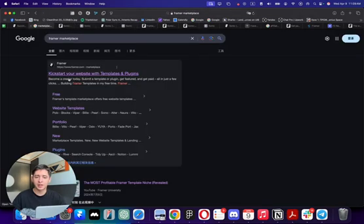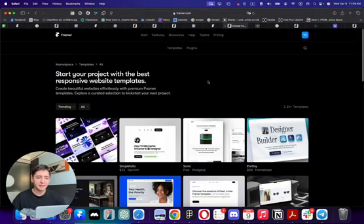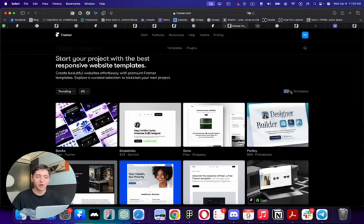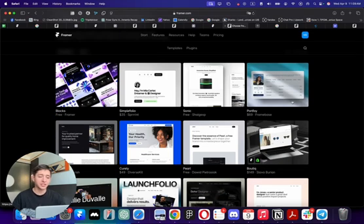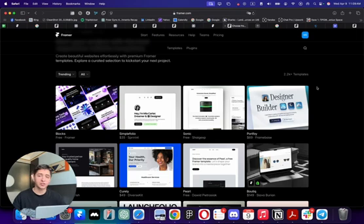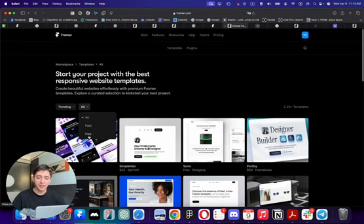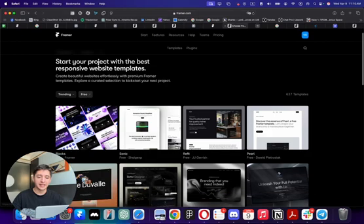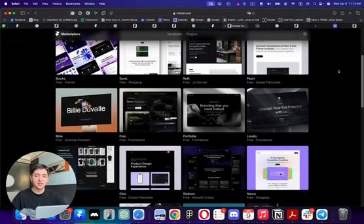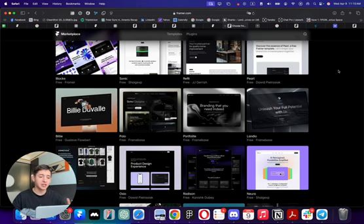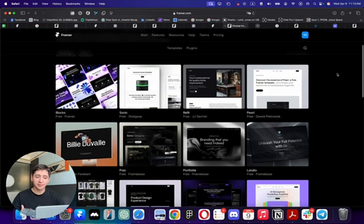The Framer marketplace is, I think, the biggest marketplace for website templates on the whole internet. If you just Google 'marketplace' you can go there and see all the templates — currently more than 2,200 templates, the biggest collection of great-looking templates I've seen. These are not mediocre WordPress-looking templates; they look really high quality. And best of all, most of them are free, because creators want to build their brand and get recognition.